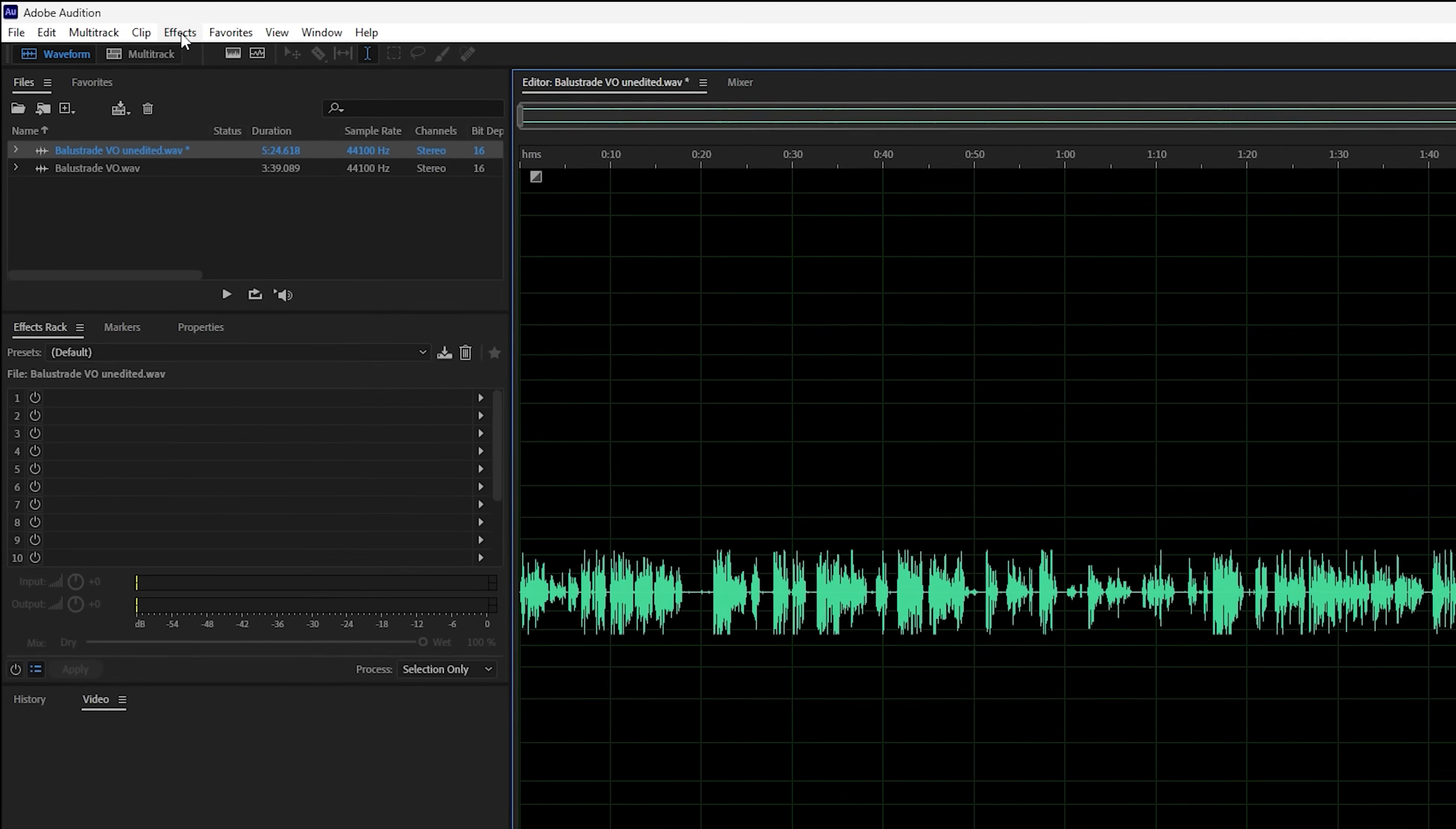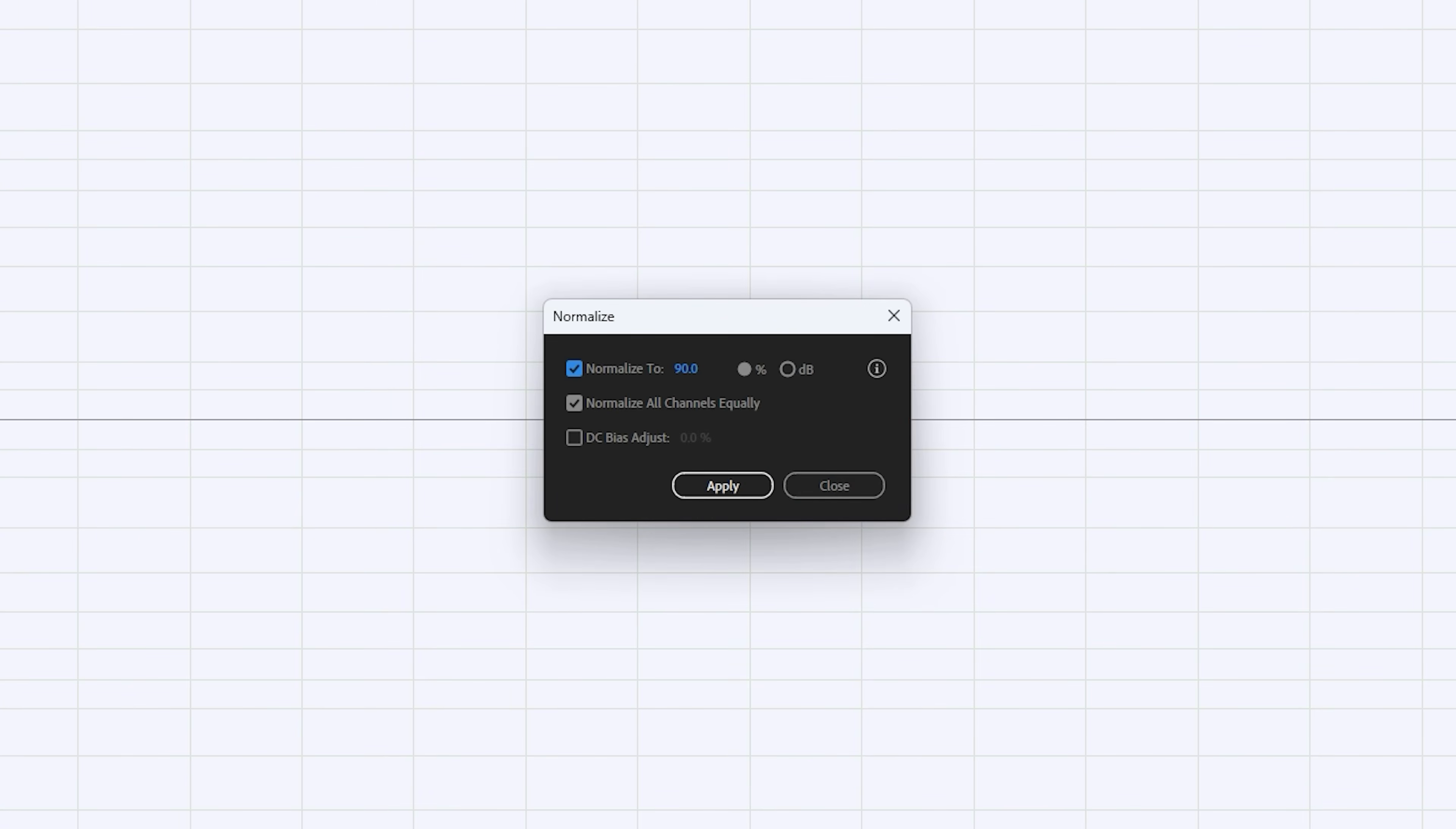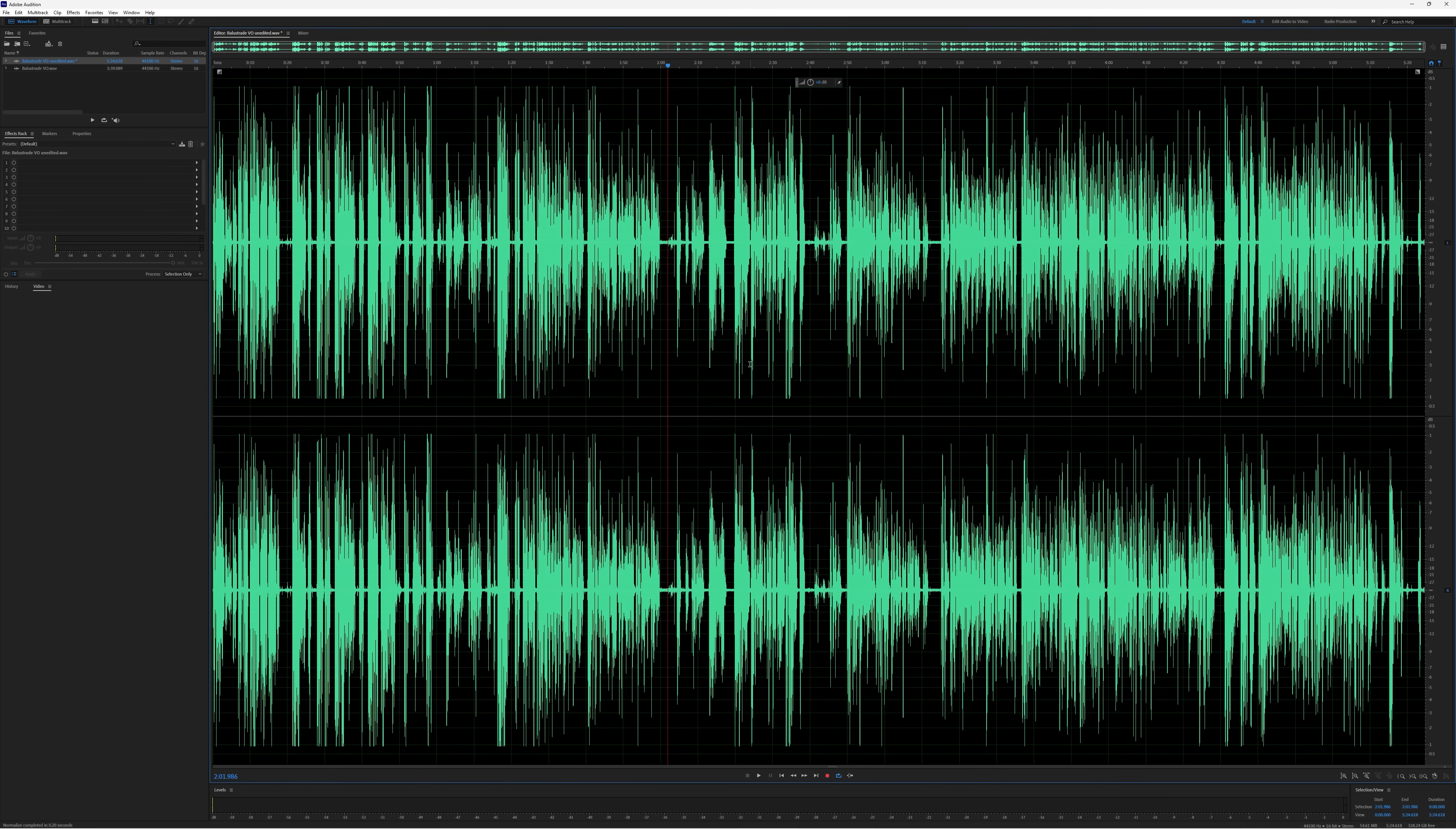Go to Effects, Amplitude Compression, Normalize. Again, that's got a hotkey—Ctrl+Alt+N. I don't want to normalize it to 100 percent; I use 90. So we apply that. You can see that's evened it all out. If we hadn't used the hard limiter in the previous step, it wouldn't have made it as even as this.